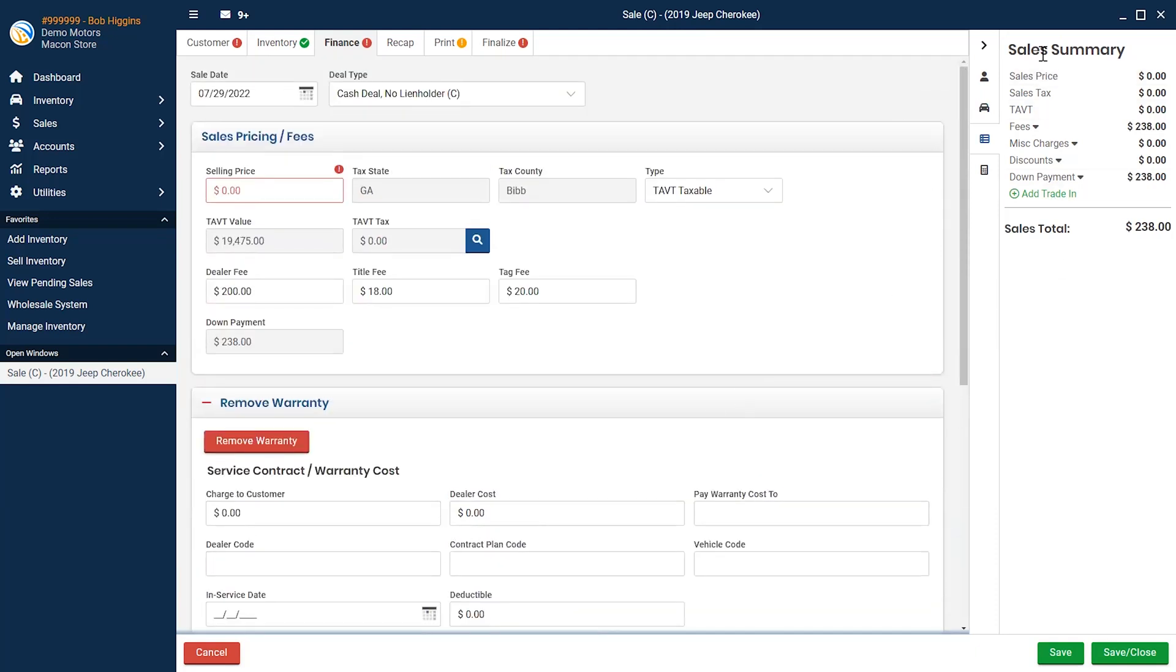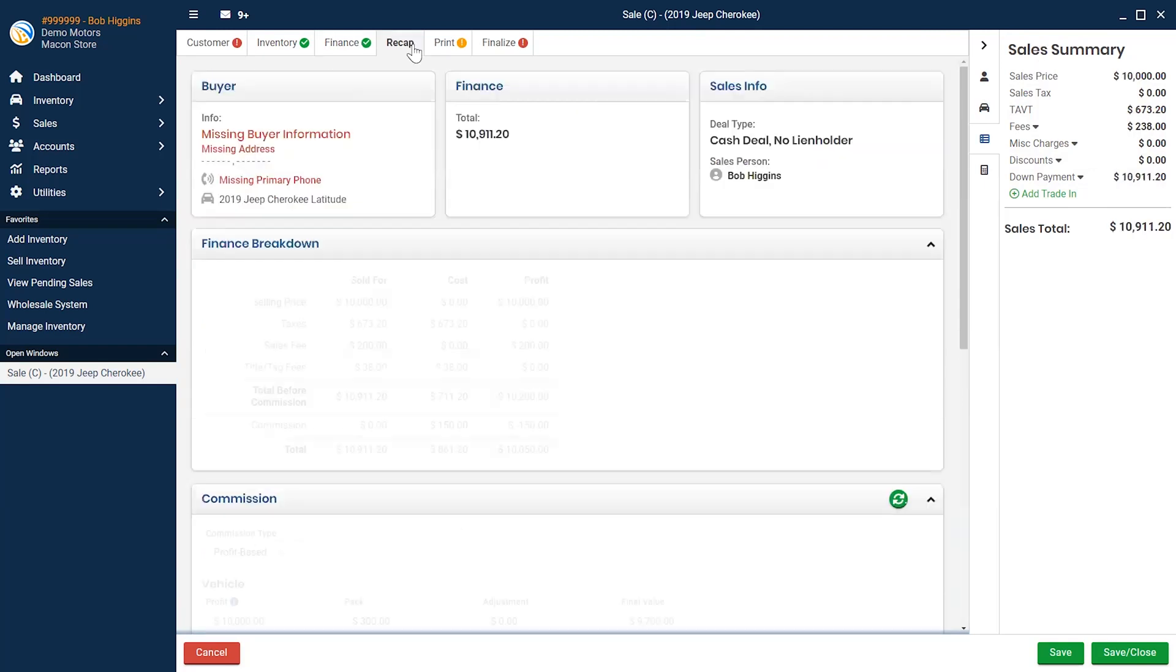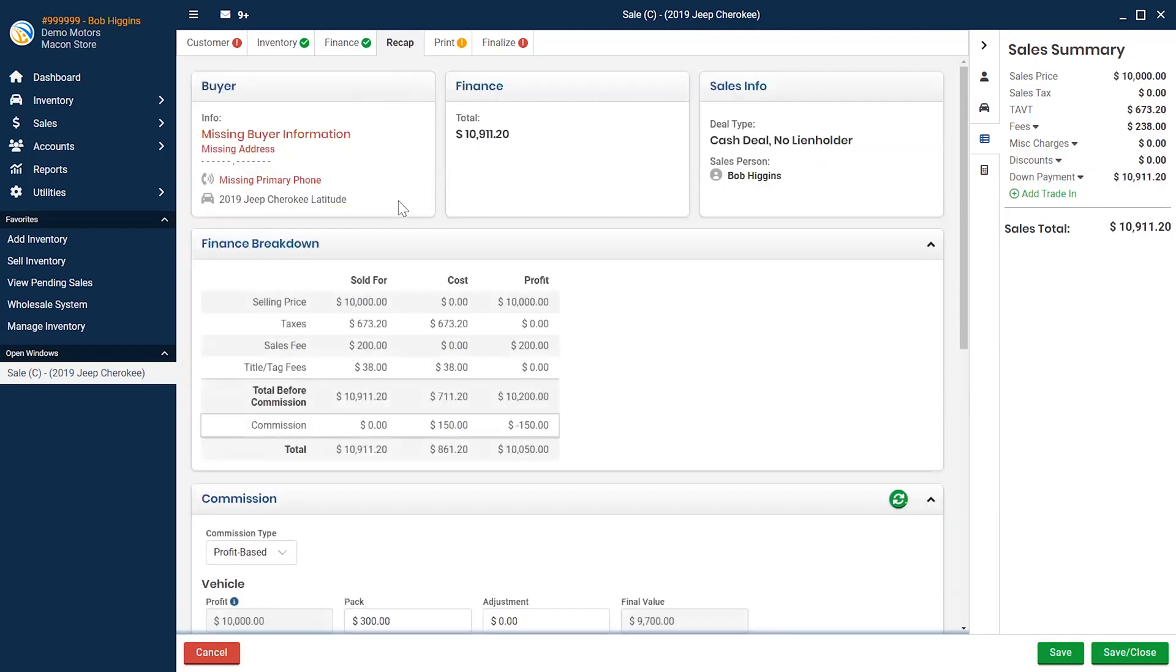You can also see a sales summary on the right side of the finance screen where you can print credit applications or pull credit reports. From the recap tab, you can go over the sale to make sure you're not missing any information or losing any money.